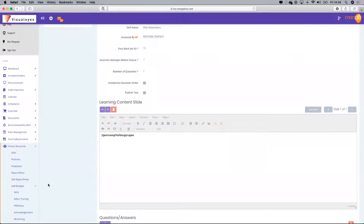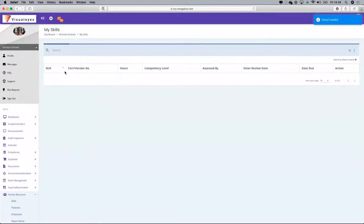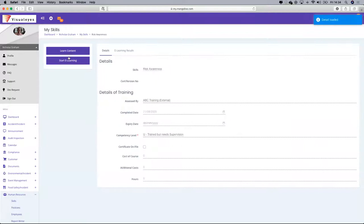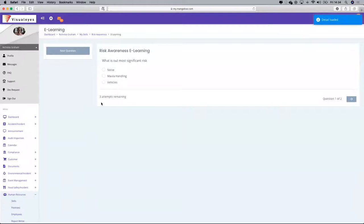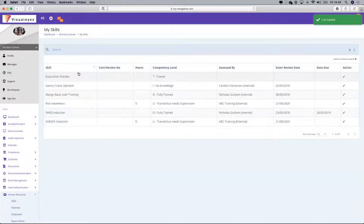Once finished, link the skill to the employee. The employee can then, in their profile, go into 'My Skills.' Any assessment-based skills will populate there. They can then go in, learn the content, and take the e-learning.